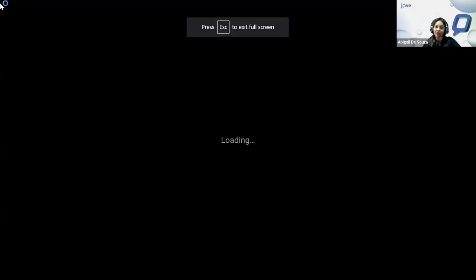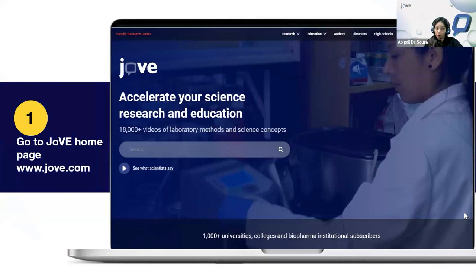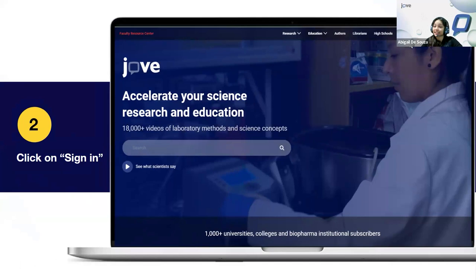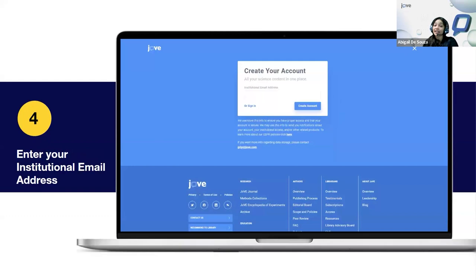What I'll be covering now is how to access JoVE content. If you are a current subscriber, you have access to all JoVE resources — unlimited subscribers get the entire platform, while partial subscribers get certain collections. To access, simply log on to jove.com, which will redirect you to app.jove.com. At the top right-hand corner, click on Sign In, enter your institution email and password. Kindly note only institutional email addresses are accepted; personal email addresses will not work.